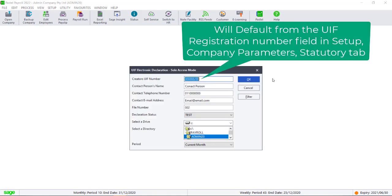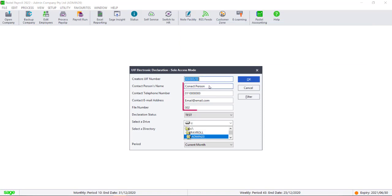This screen will be pre-populated with the information that has been entered in the Setup Company Parameters screen.